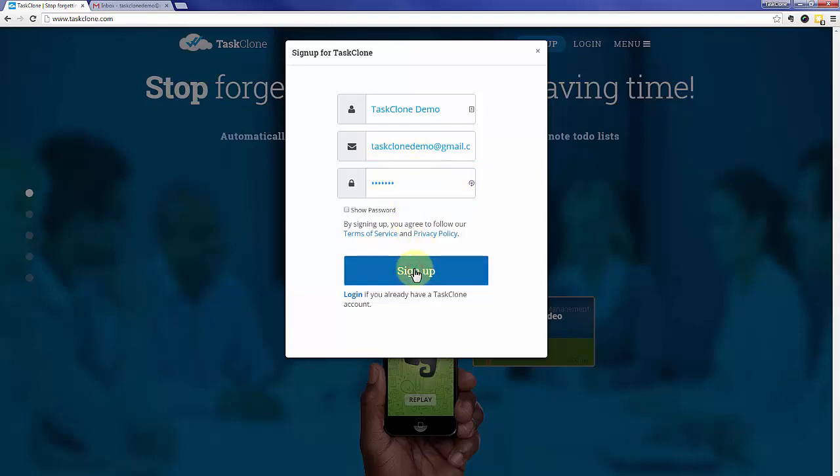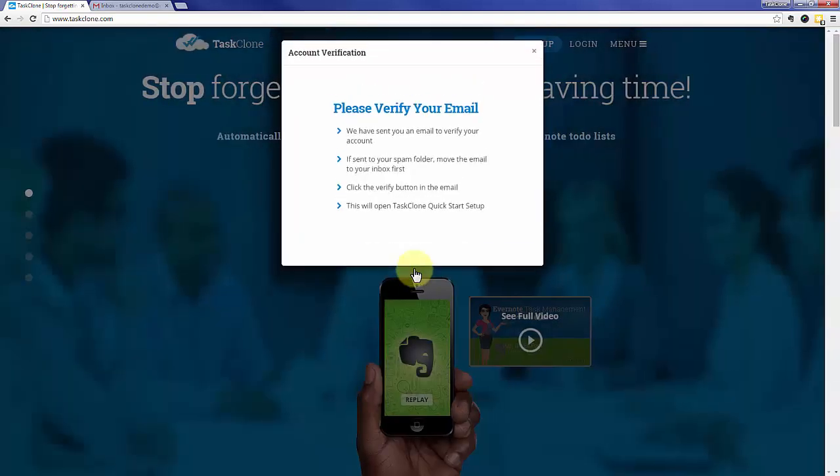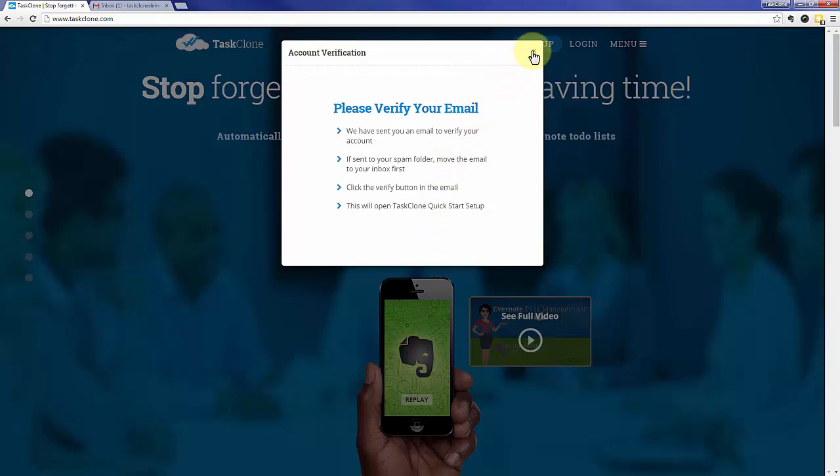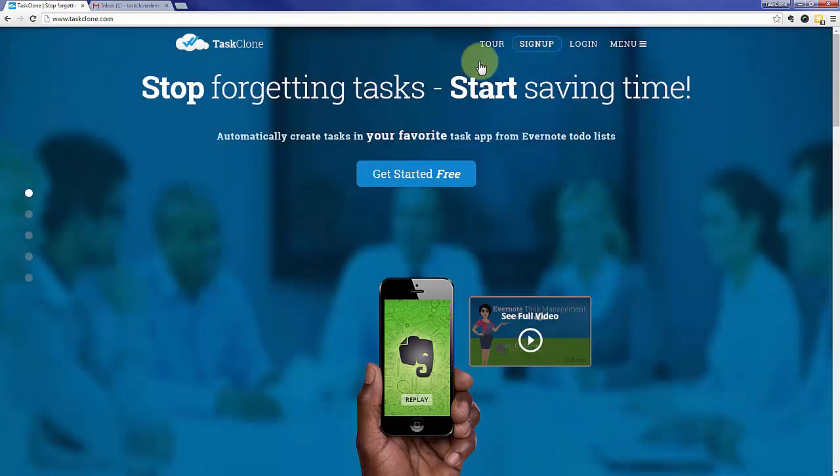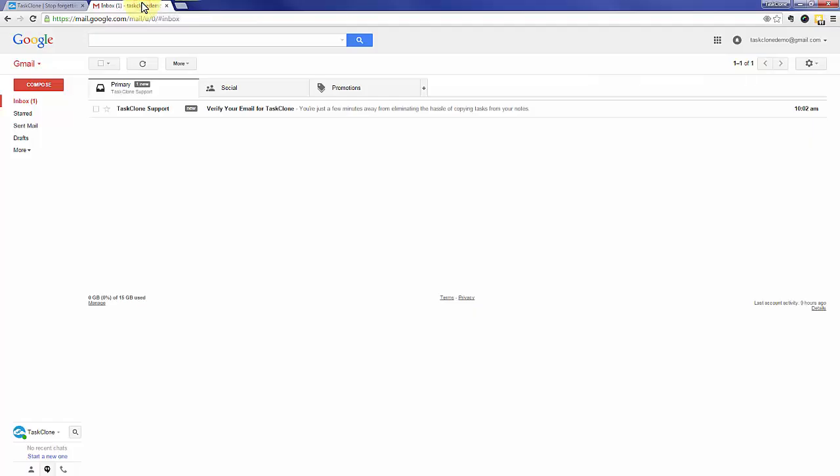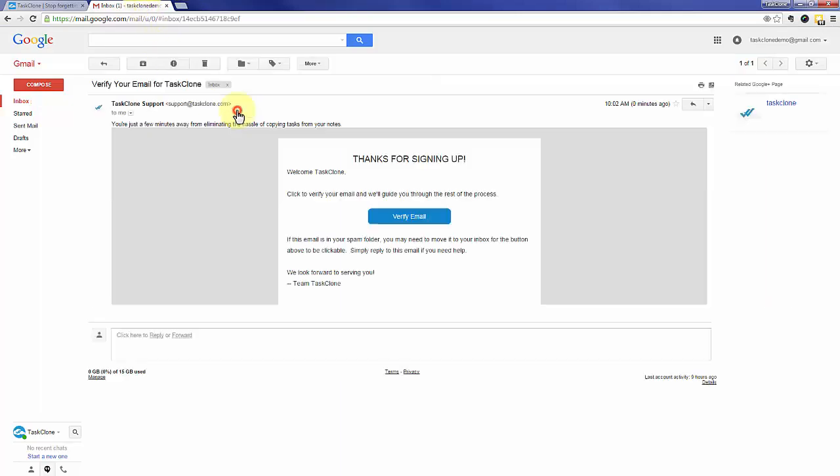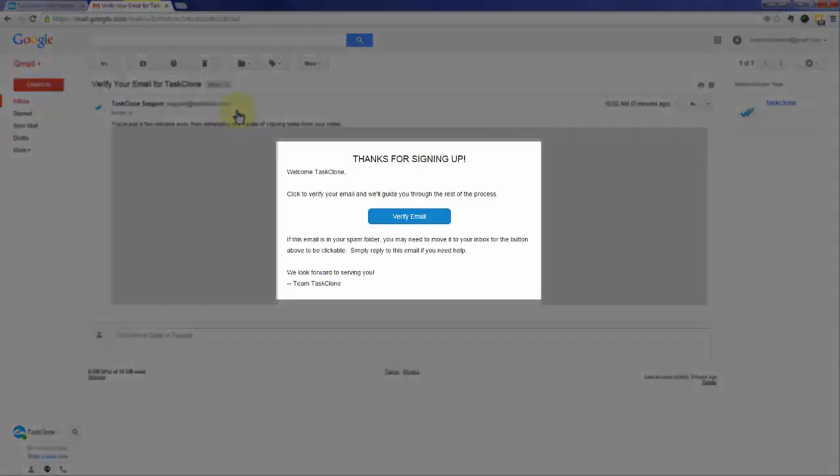When you're done, click the sign up button, and we'll send you an email to confirm that you're not a robot. You'll need to go to your email program, open the email, and simply click the verify email button.